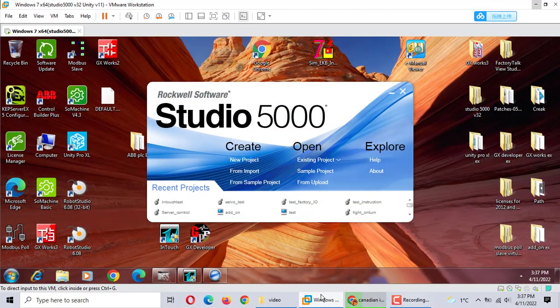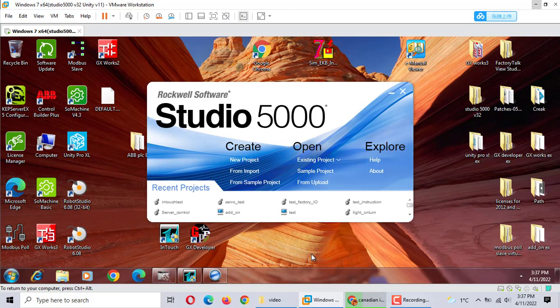Hi, today we talk about how to configure Studio 5000 communication with LeanTouch. This is Studio 5000 communicating with LeanTouch. We often use OPC but this signal is the RS0X5000. Let's start how to do this.